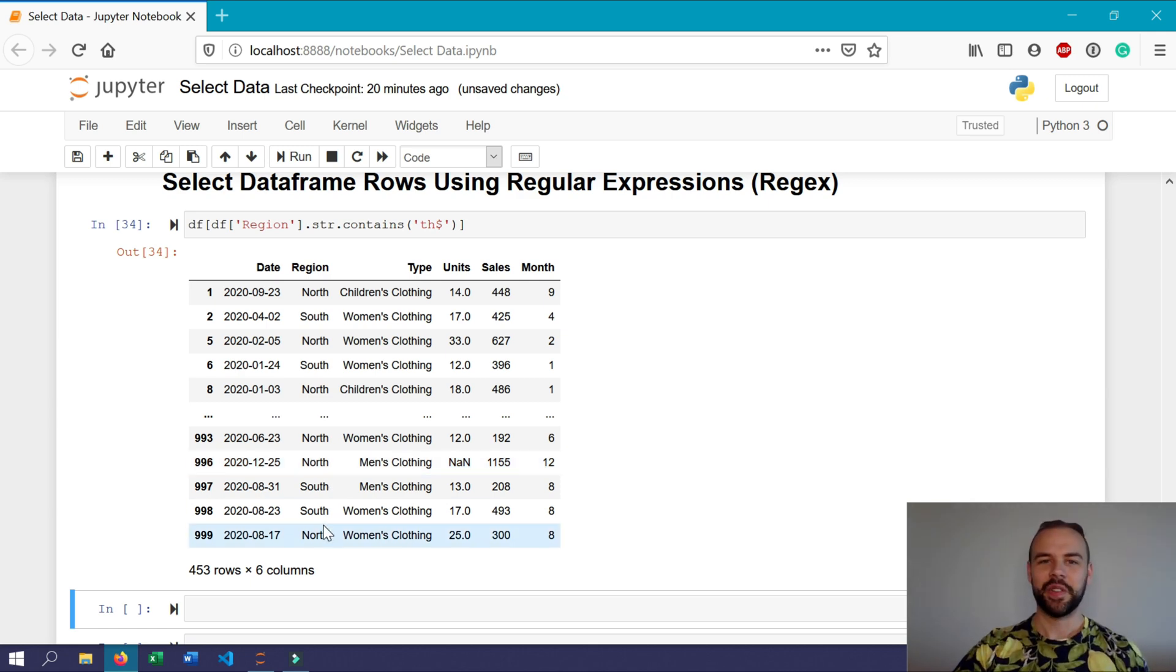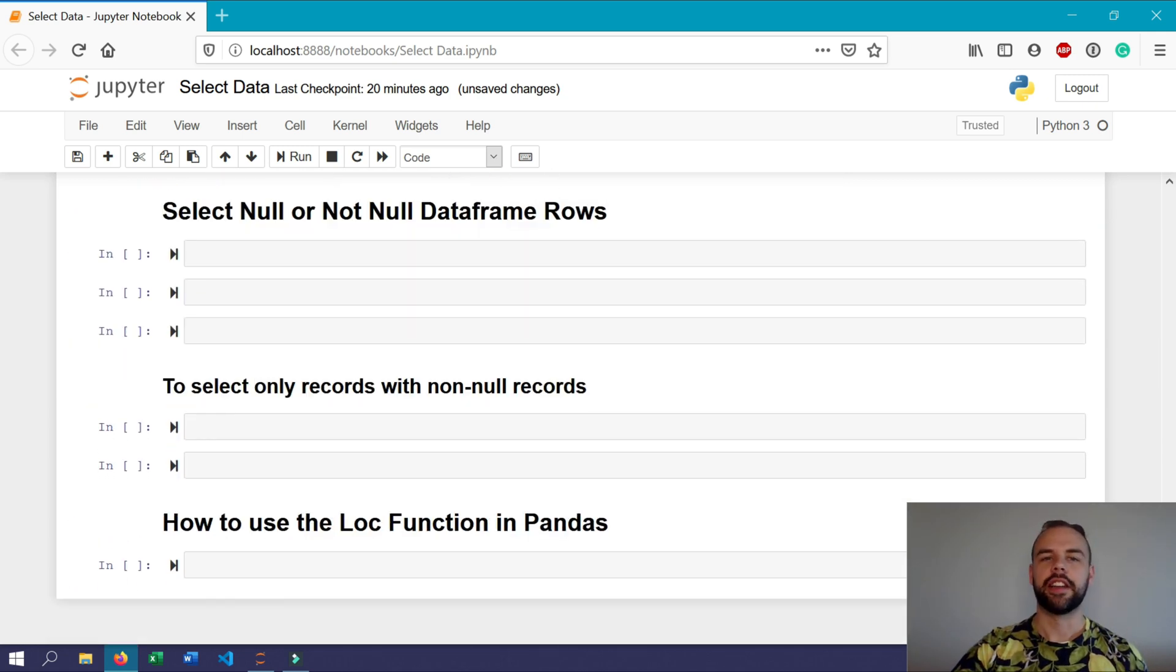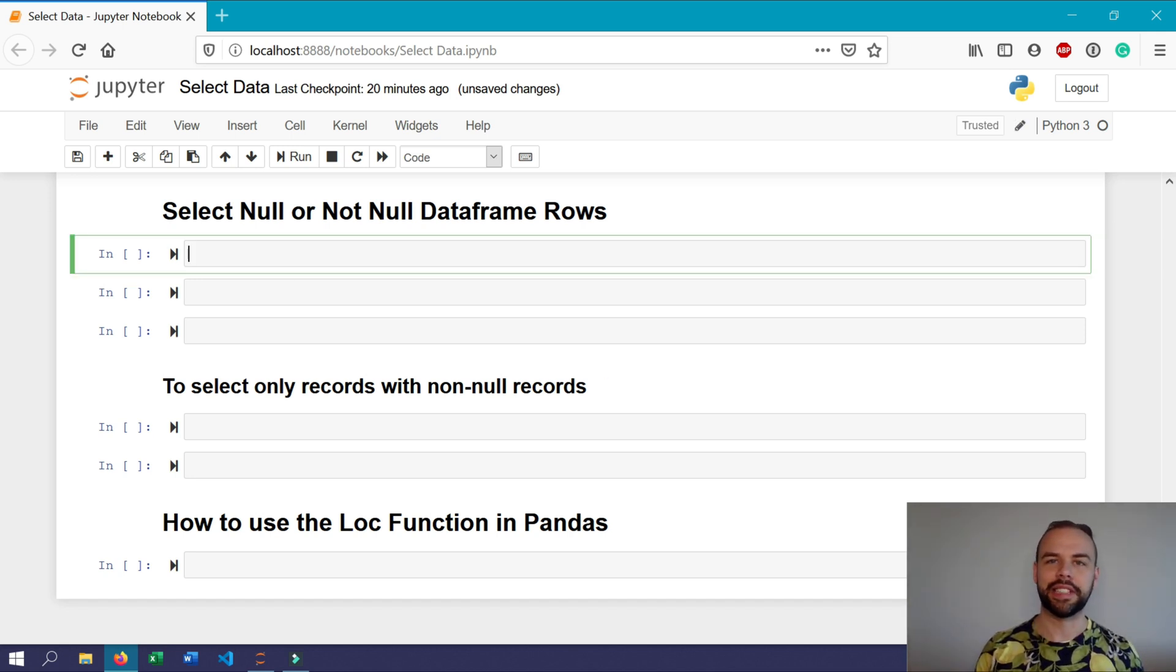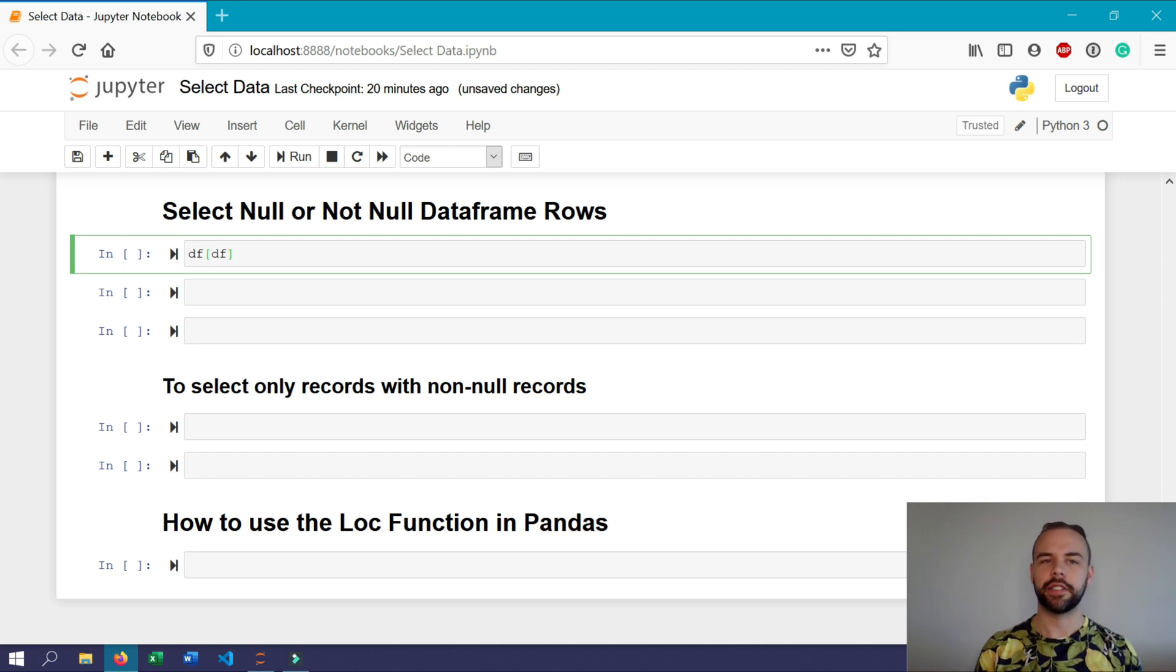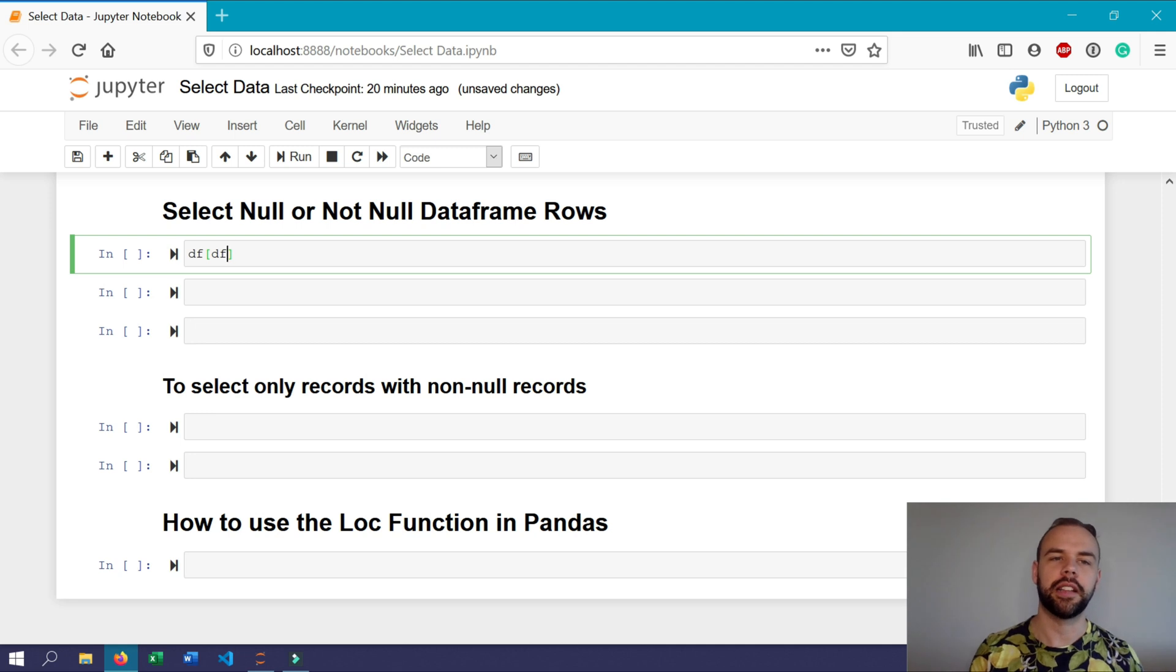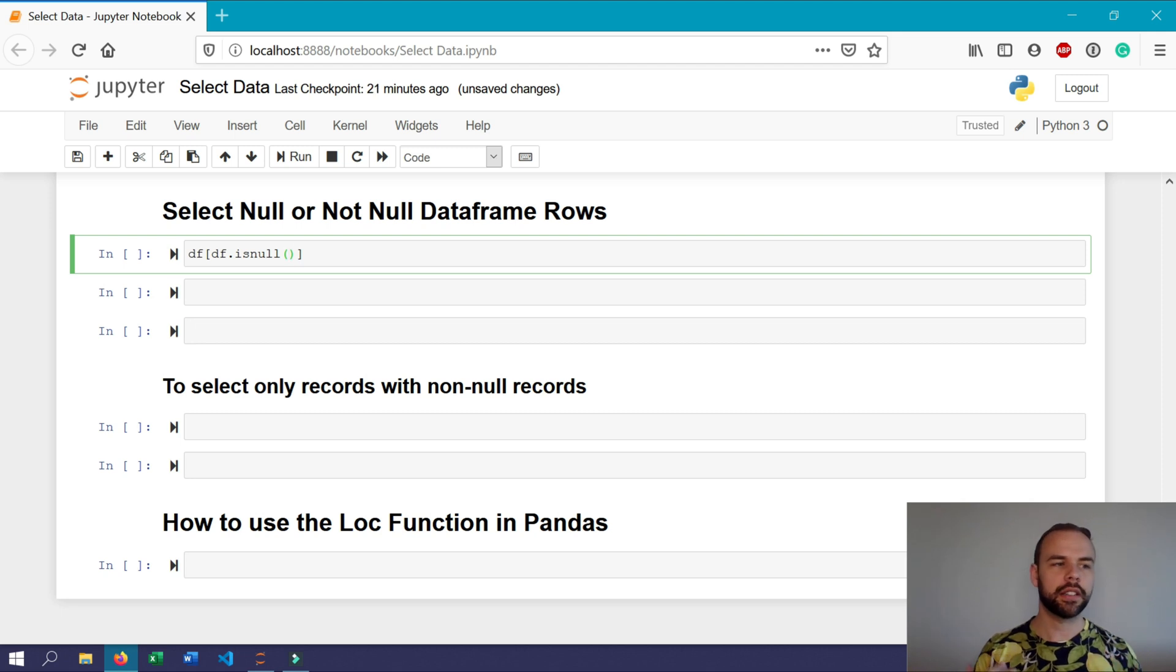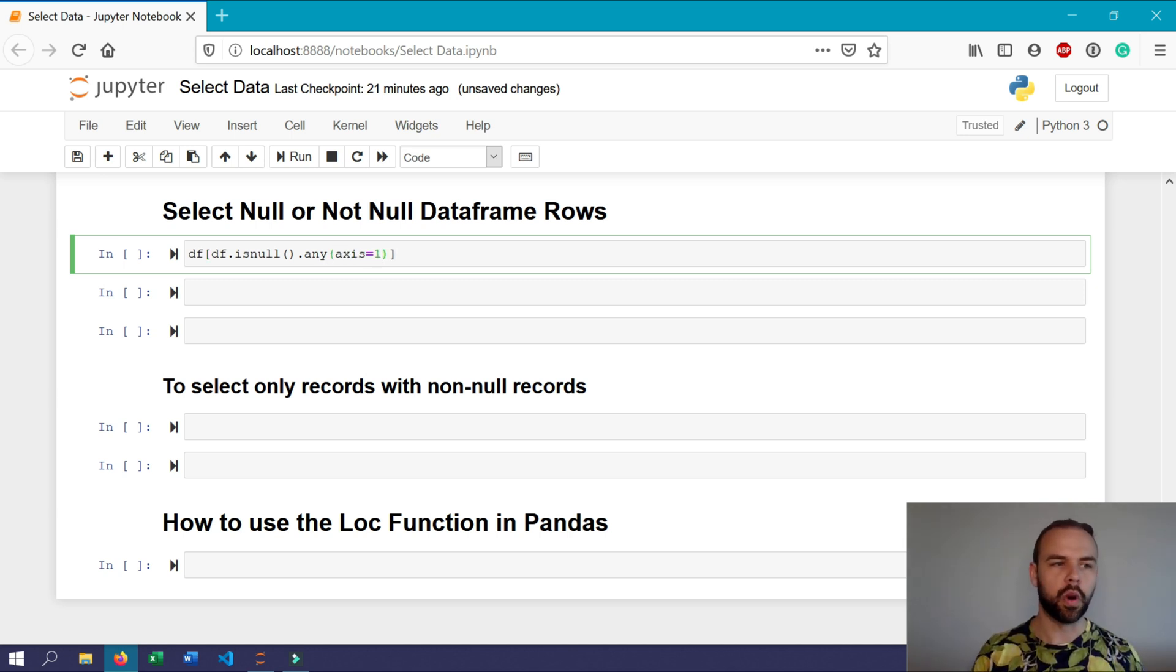Now what if you were interested in looking at null records specifically? So you can use the isnull method to be able to return the entire dataframe where there are null values in any of the rows. So we can do this by writing df and then only a single df. Now remember we're looking at the entire dataframe so we're not actually going to tell it to look at a particular column here. We're just going to apply the isnull directly and we want it to look along a particular axis, so we're going to use the any method here and apply axis equals one.